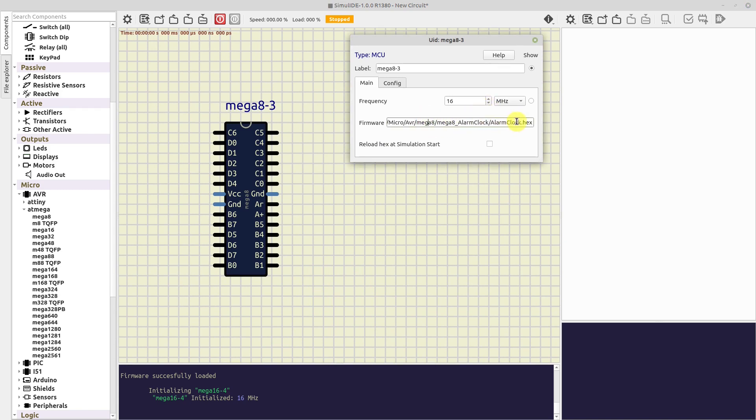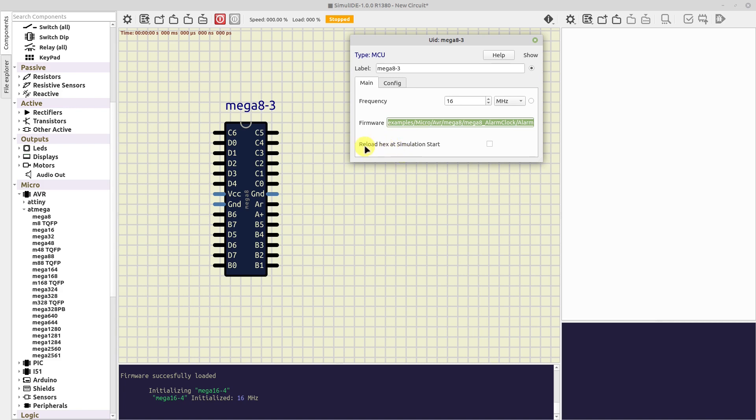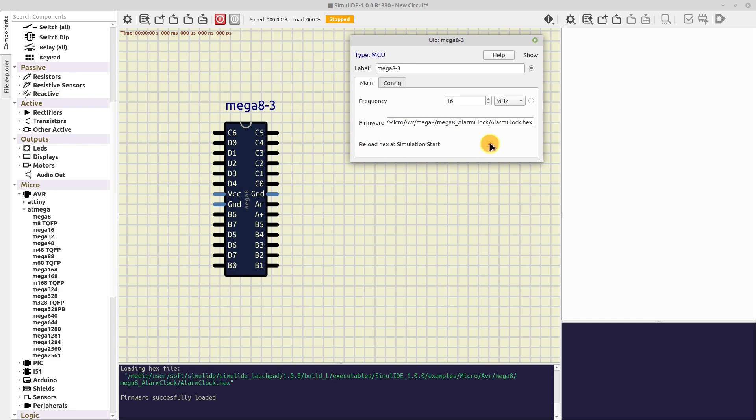Next we have the firmware box. Here we will see the path to the hex file loaded into the microcontroller. Or we can enter or paste a path here, and the hex file will be uploaded. And the last one is Reload hex at simulation start. If you activate this checkbox, the firmware will be reloaded automatically every time the simulation starts. This is especially useful if you are compiling some project in an external application.